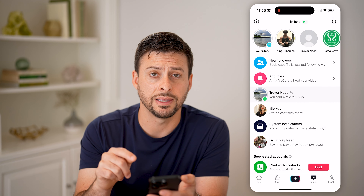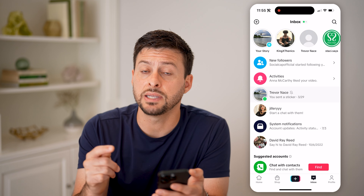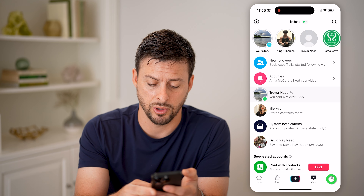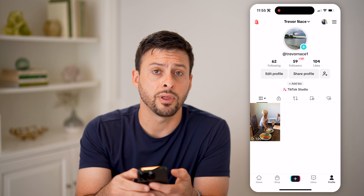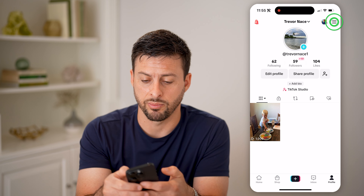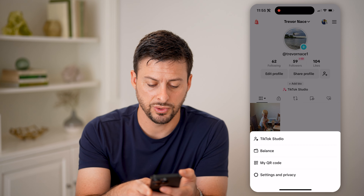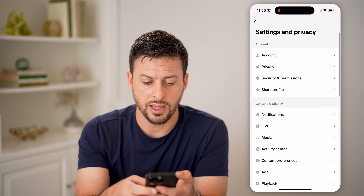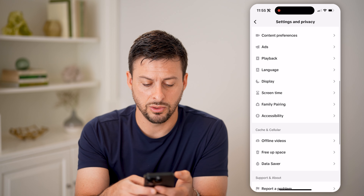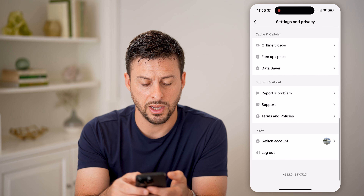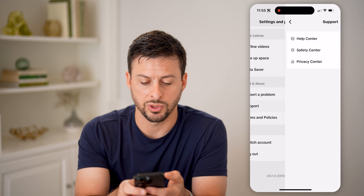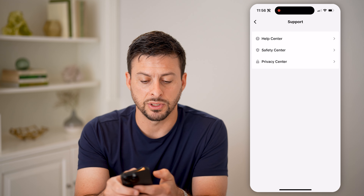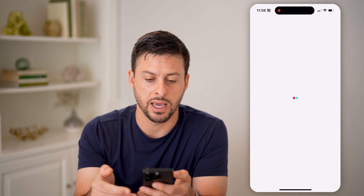Now, if you don't see anything in there, the second place to look is to tap on profile at the bottom right and tap on the three lines at the top right. Let's choose settings and privacy, and then all we need to do is scroll down and tap on support. You can see the second option, safety center — let's tap on that.